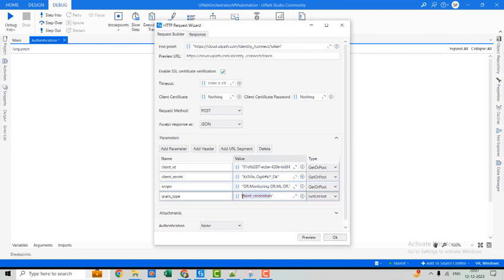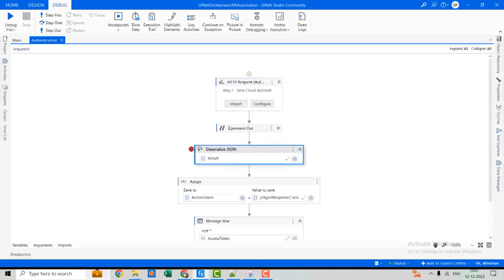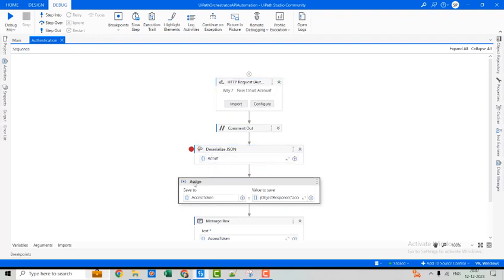For this mechanism the grant type is client_credentials — unlike the first method where it was refresh_token. The client ID and client secret come from registering the external application. The scope can be found in the official documentation or directly from the Orchestrator. Once you provide all this information and click OK, the Deserialize JSON activity will deserialize the JSON string, and from the JSON object we can access the access token.